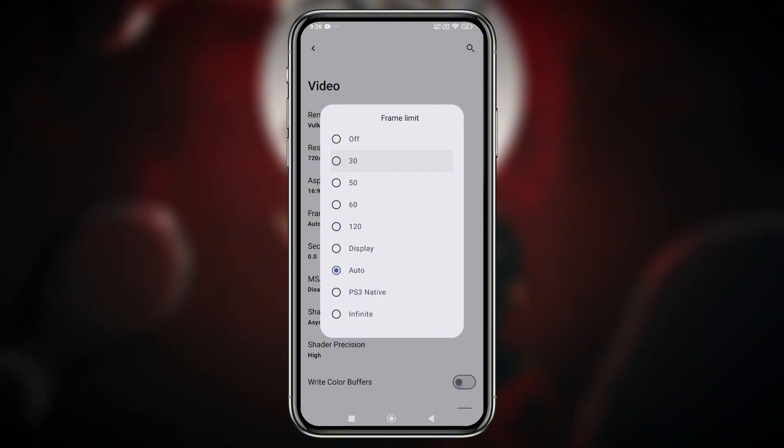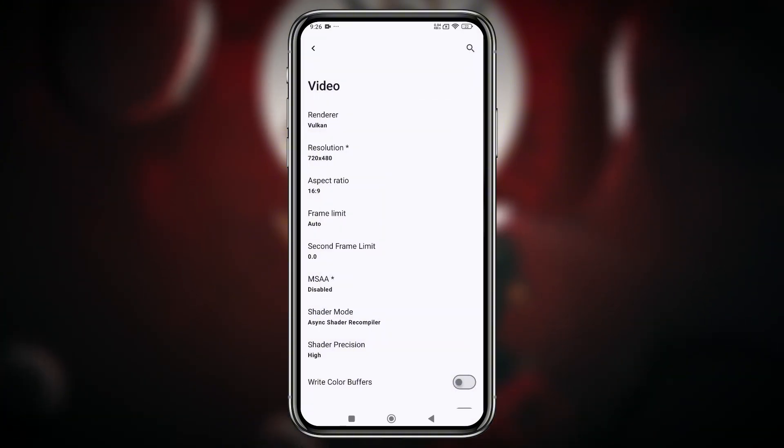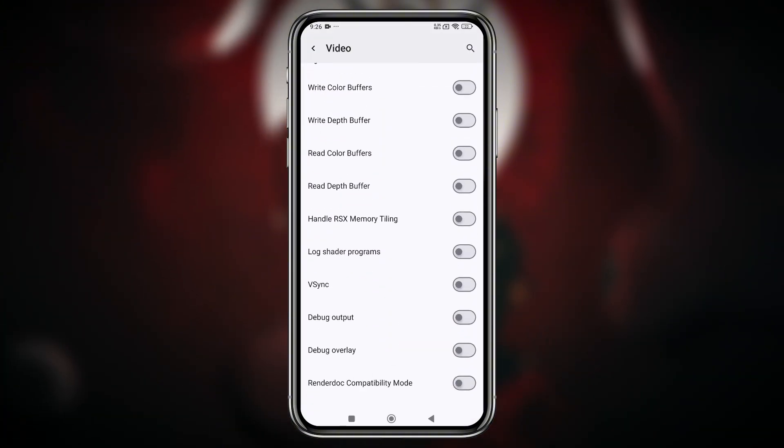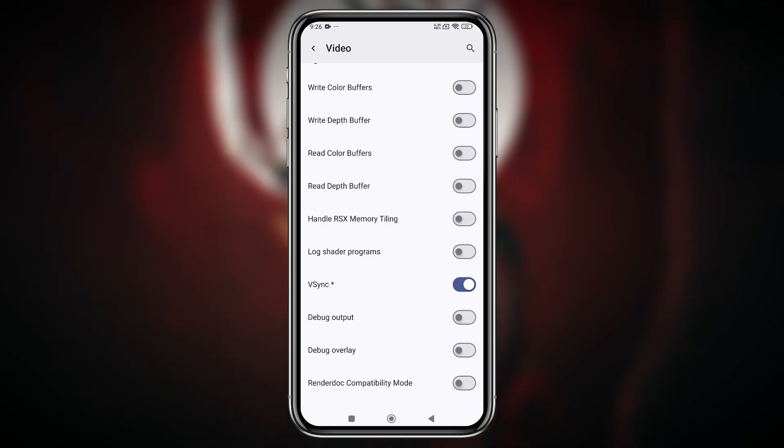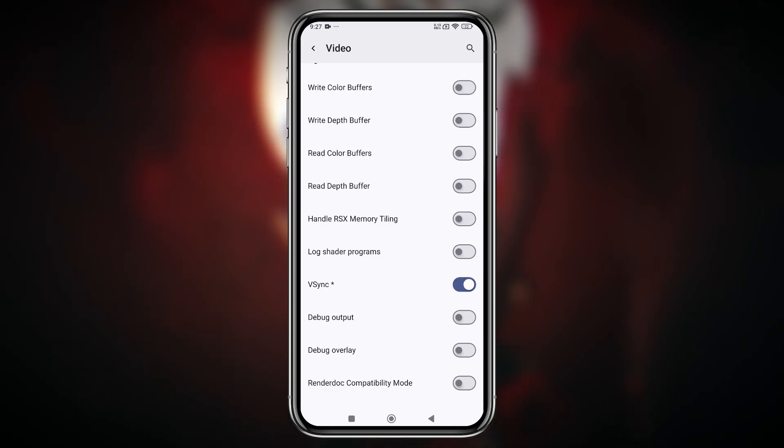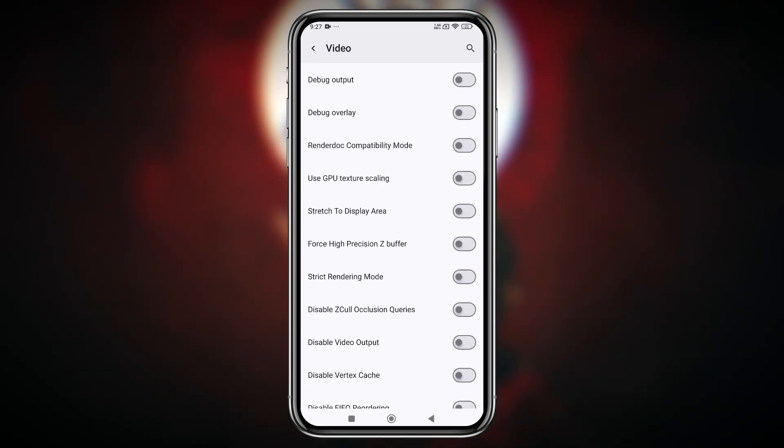Sometimes 30 FPS helps to reduce the stutter, otherwise use auto. Enable VSync, which helps eliminate screen tearing. You can also toggle stretch mode for full screen gameplay.